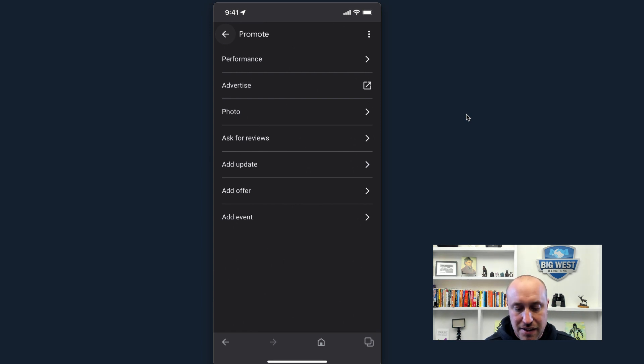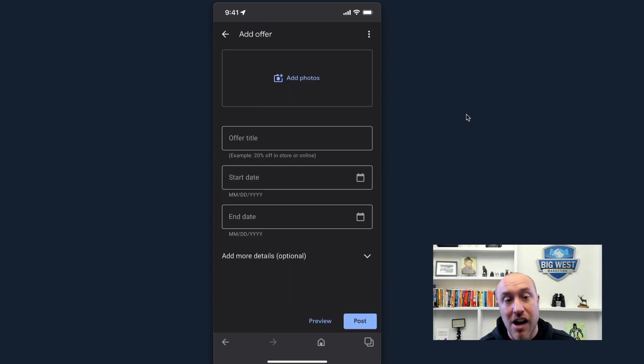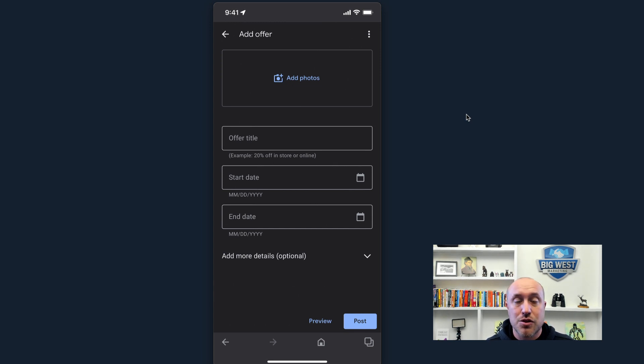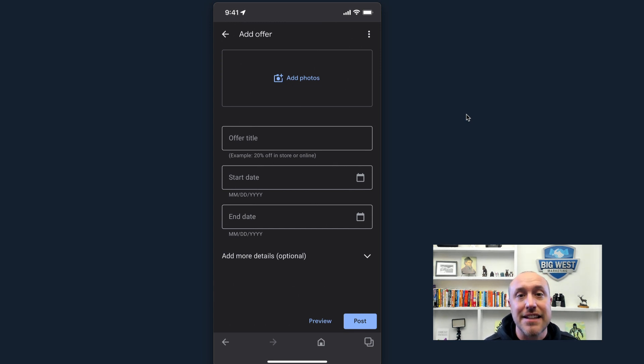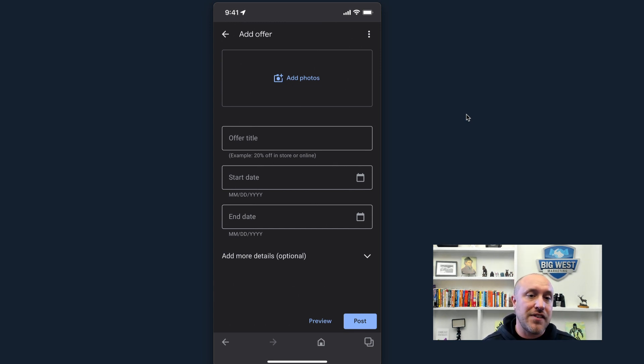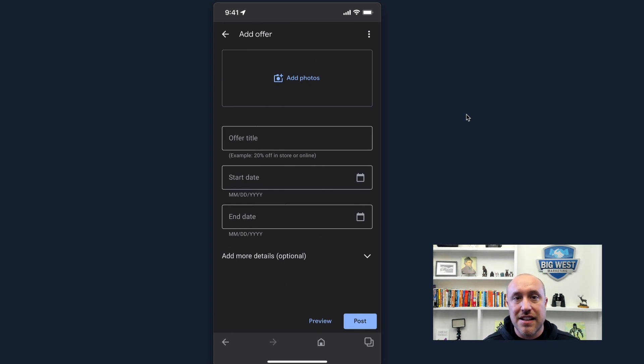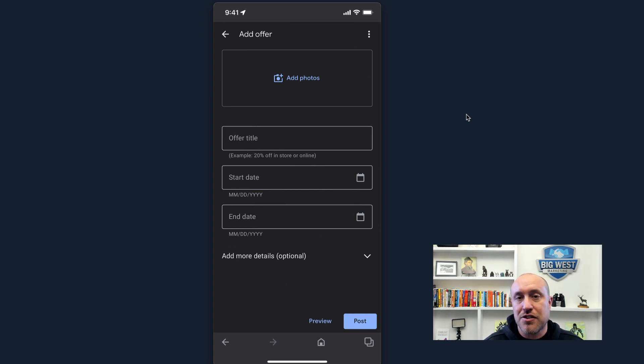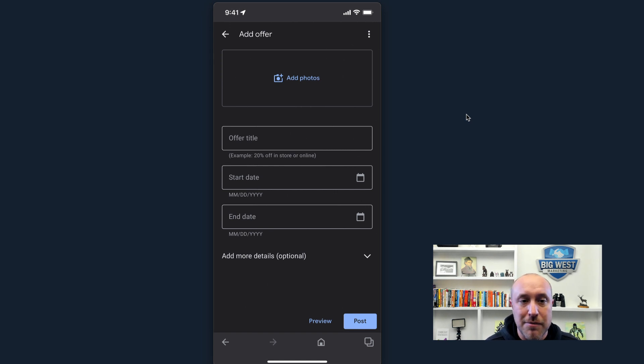And then you can also add an offer. So if you wanted to do a special offer, 25% off for spring cleaning special or $50 off for this type of service, this type of cleanup or a filter change or a panel check, whatever it may be. This is where you're going to do that.